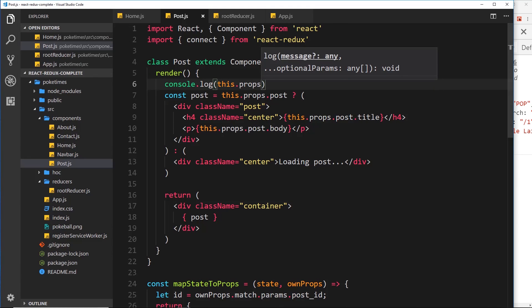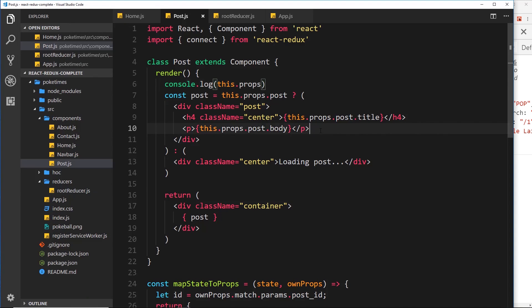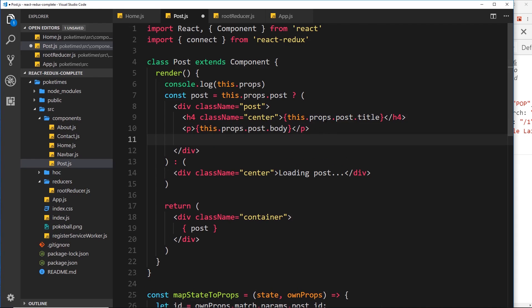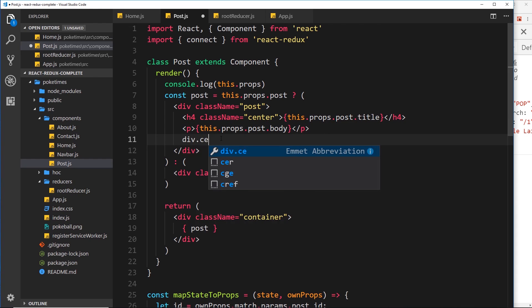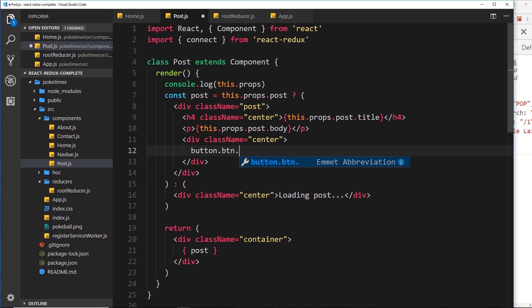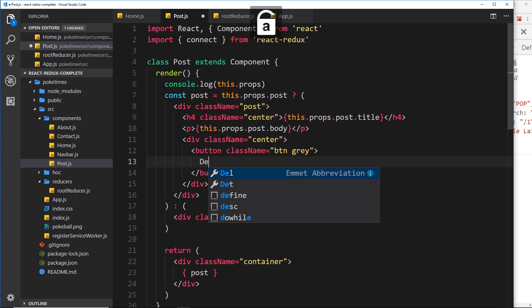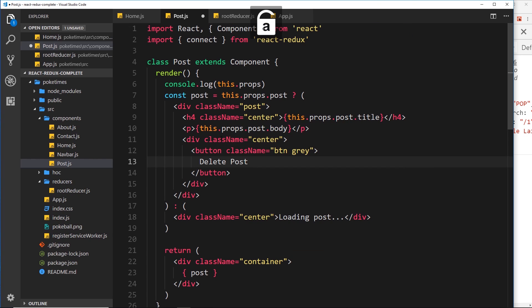Now let's add a button. We need some kind of button that when clicked will fire this function. Let's create a div with a class of center to centrally align the button, and inside it a button with a class of button — a Materialize CSS class — and also a class of gray to color it gray. Inside we'll just say 'Delete Post'.